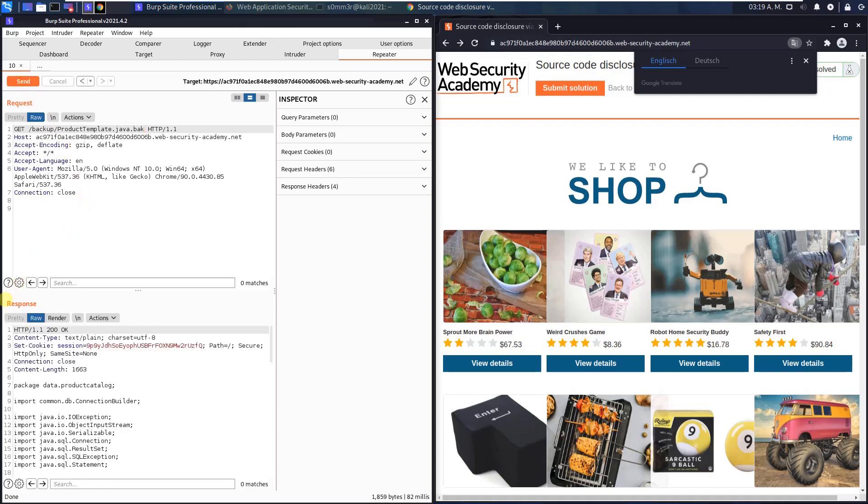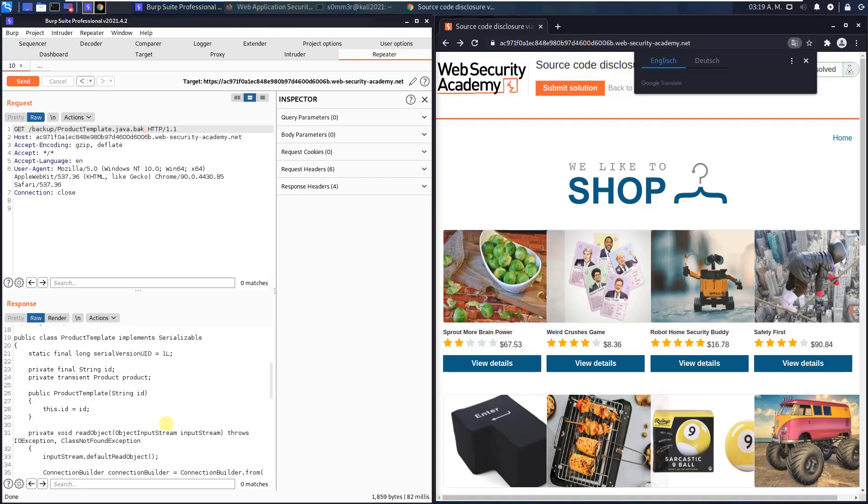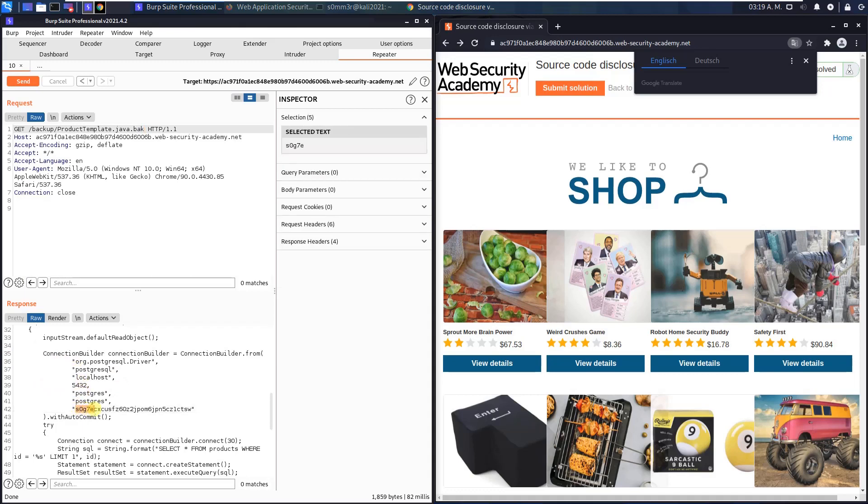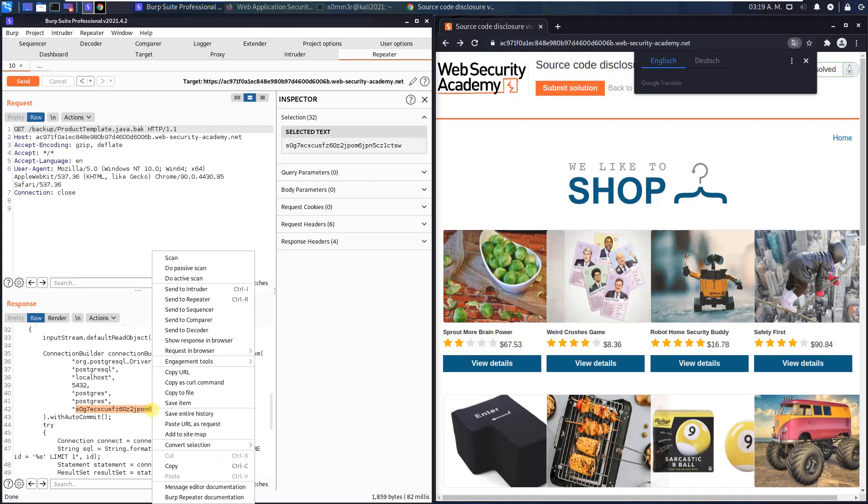Now you see in the response section, we received an HTTP 200 OK with the content of the Java file. Scroll down and you see here connection builder that looks fine and maybe that's our password.